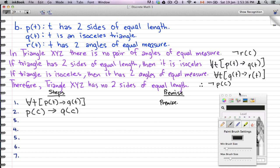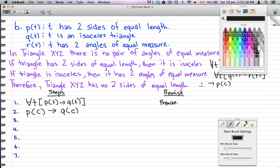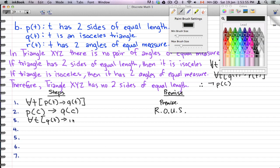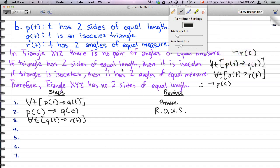The reason for step two is the rule of universal specification. Moving on, q(t) → r(t) is another premise, so we put the reason down as premise.